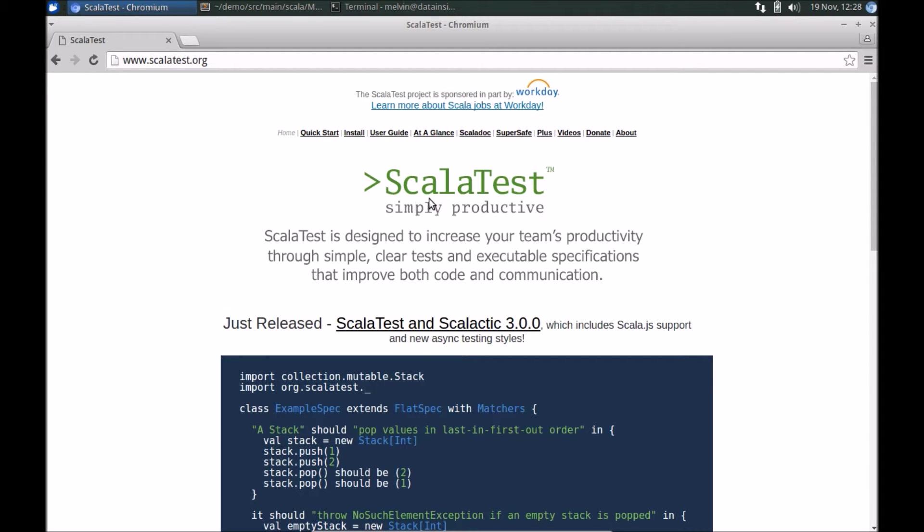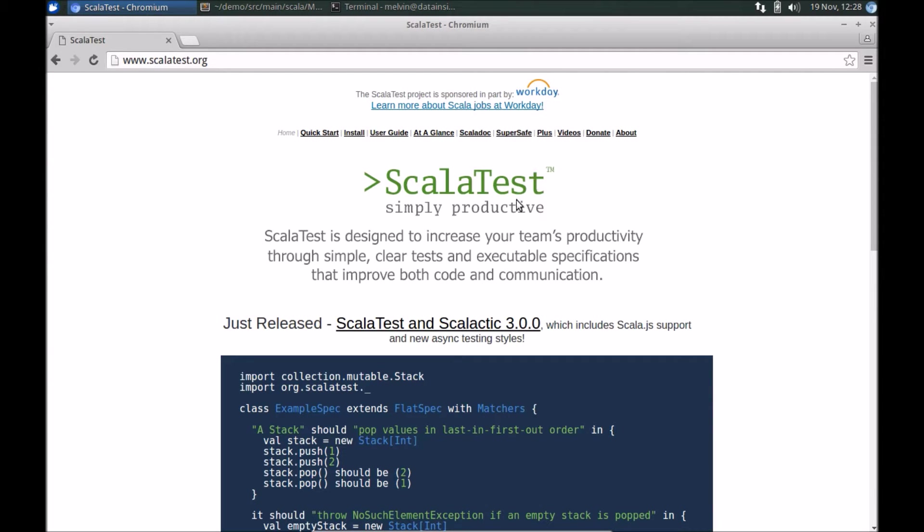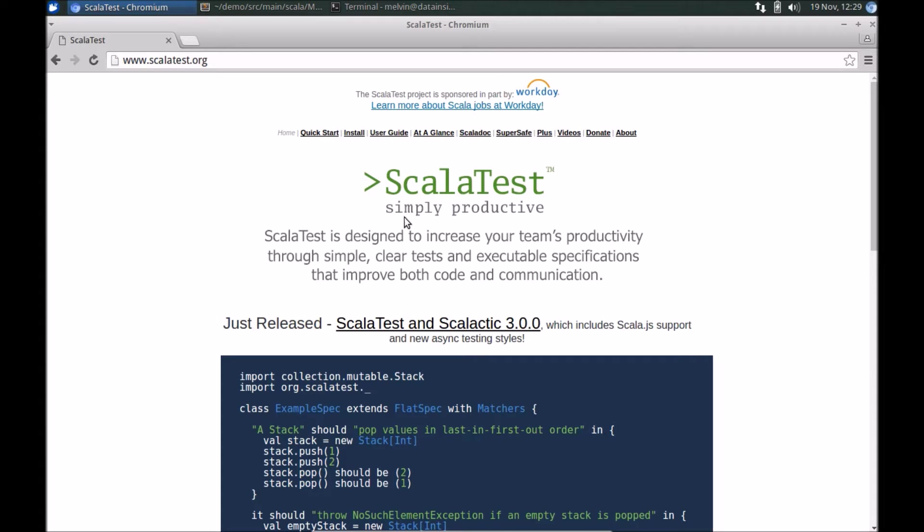ScalaTest, as the name suggests, is for Scala, however you could use it for Java projects as well as even JavaScript. For purposes of this demo I'm going to stick with Scala. It's really powerful, works with other TDD tools as well as mocking frameworks that you may have used within Java or Scala.